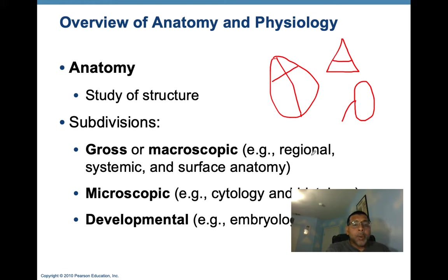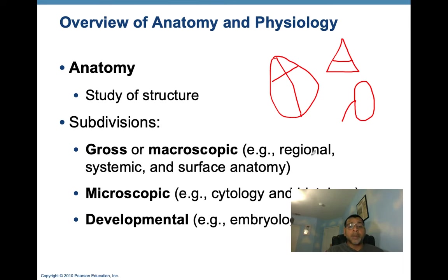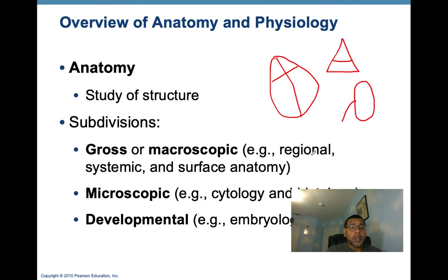Next we have systemic anatomy, where body structures are studied system by system. For example, in the cardiovascular system, you would examine the heart and blood vessels of the entire body. Third, we have surface anatomy — the study of the configuration of the surface of the body and the study of internal structures as they relate to the overlying skin surface. Surface anatomy is sometimes used to identify muscles or locate veins, especially in individuals who work out, and is very important when conducting a physical exam on a patient.